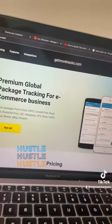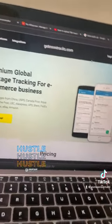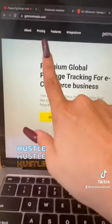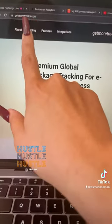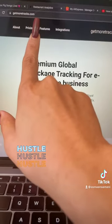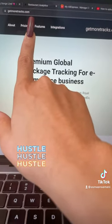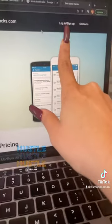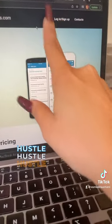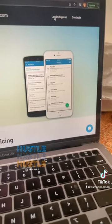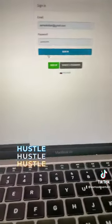Alright, welcome guys. So this is the website, as you can see it's called getmoretracks.com. What I'm gonna do is you're gonna have to sign up. I'm already logged in. Signing up is pretty easy, I will show you how it is.